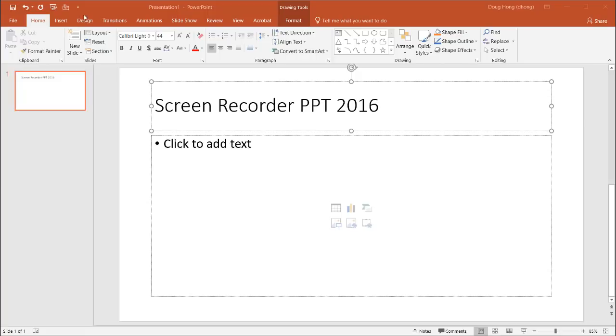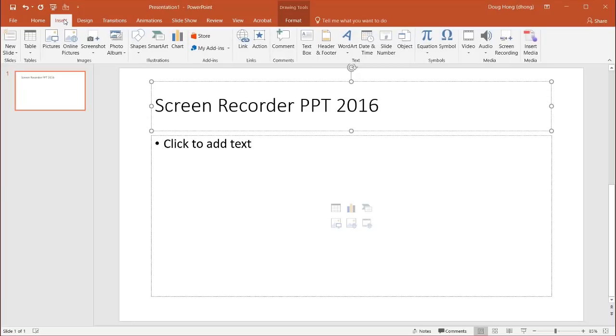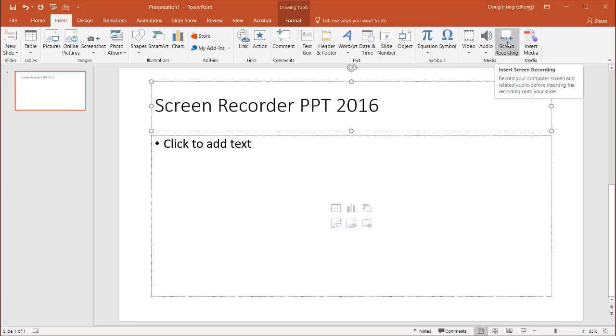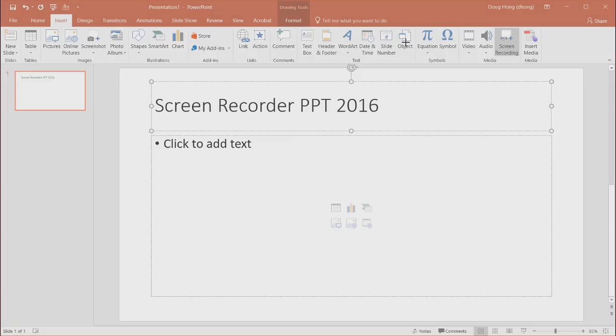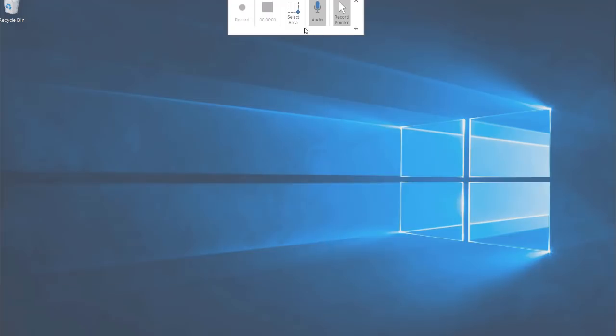What we need to do is go under Insert, and under Insert in the Media group is the Screen Recording command. Click on that and it's going to give you a couple of options.